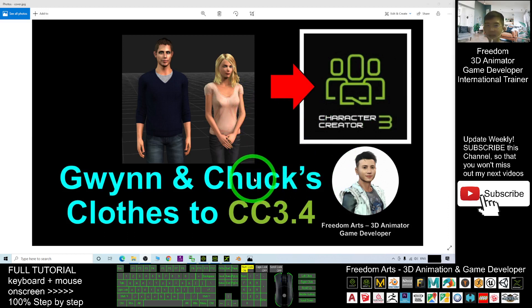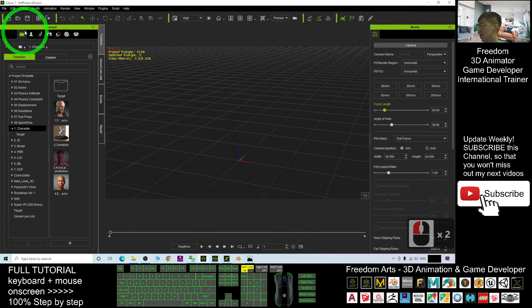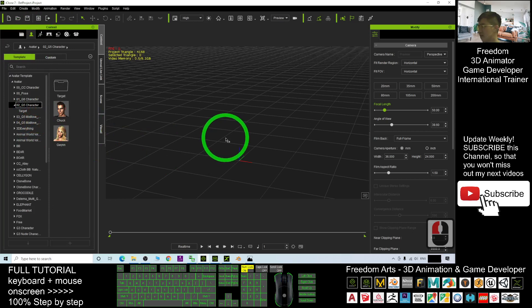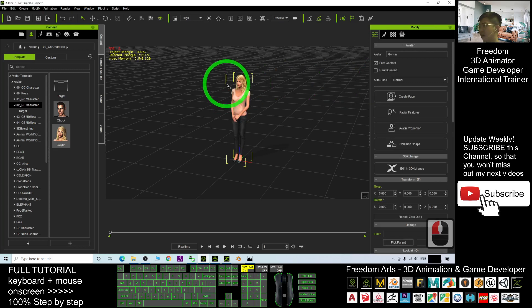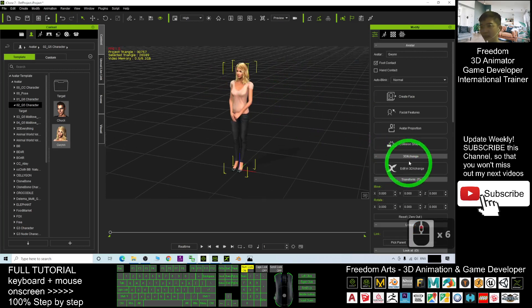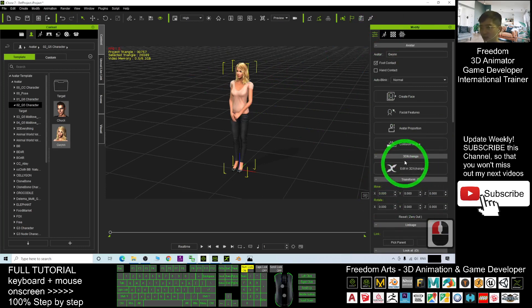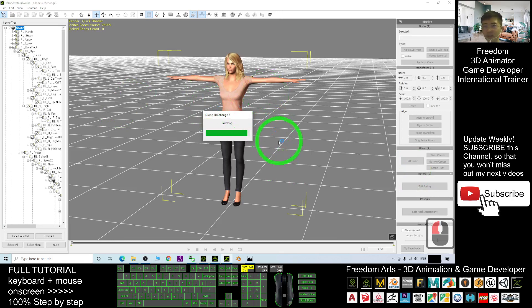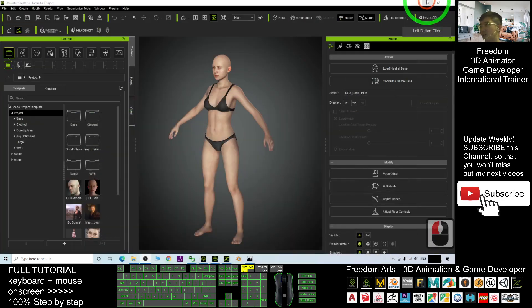Starting now, I'll show you step by step how to make this work. First, open iClone 7. You can click the avatar and go find the G5 avatar. As an example, I will use Queen. Drag it out, then click here and you should be able to see 'Edit in 3D Exchange'. Click 'Edit in 3D Exchange' to export it out.